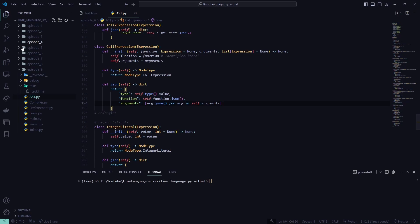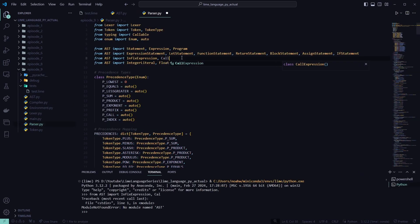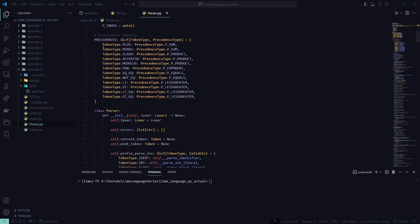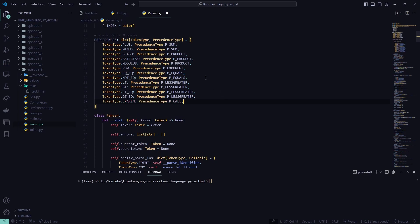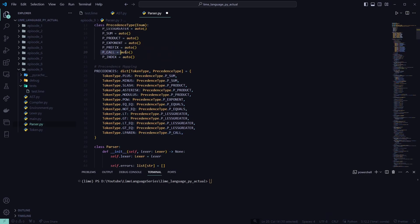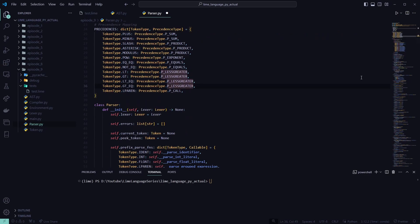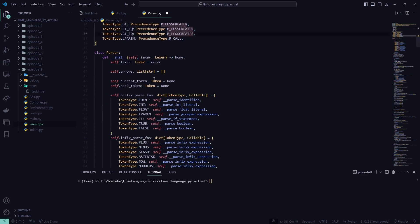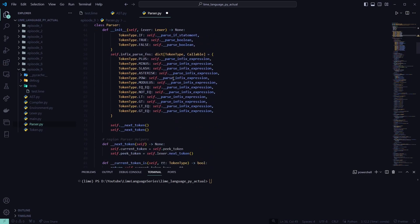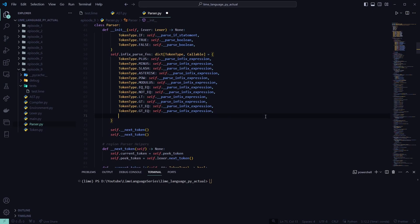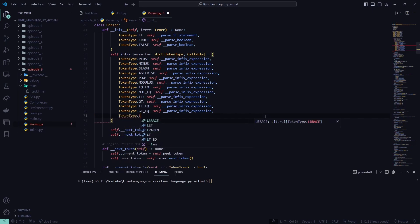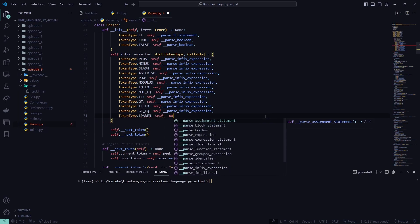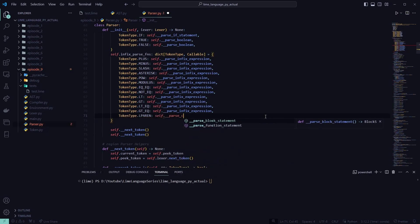So we'll save that and go to the parser. We'll import our call expression. We're going to go down to our precedences mapping. And add in our left parentheses. And we're going to map that to the call precedence type that we've already set up before in our enumeration. I'm going to scroll down to our infix parse functions. We're going to add a new infix parse function. Token type dot left parentheses. We're going to call a new function. Parse call expression.